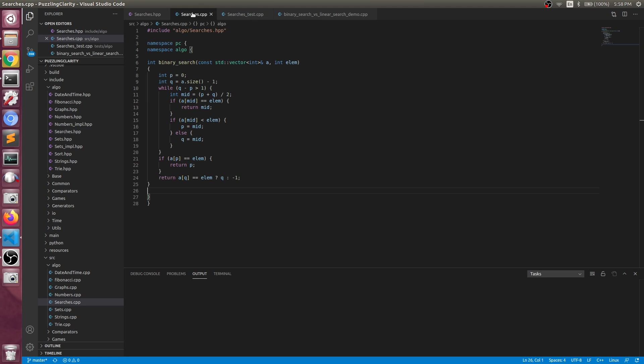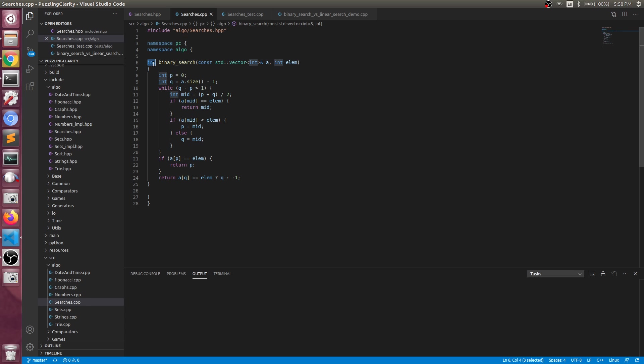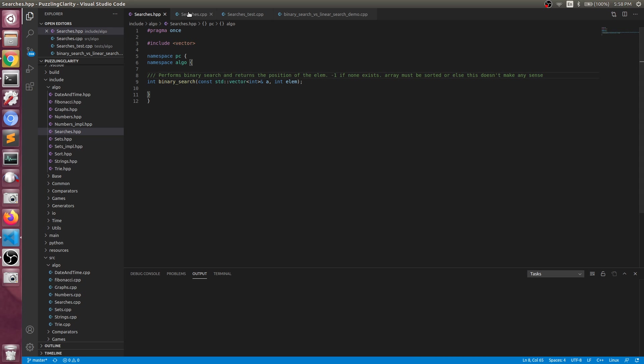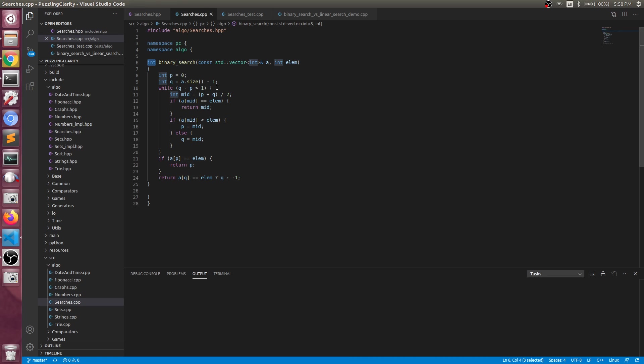So, basic function. This function returns us an integer, which is the position of the element if the element exists in that array, and minus one if it doesn't. Pretty simple as that.